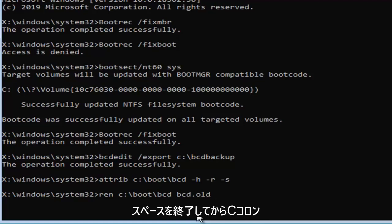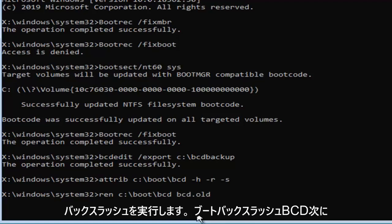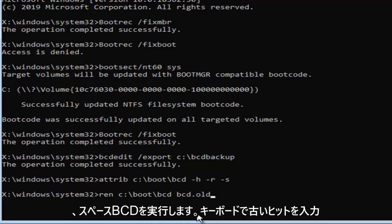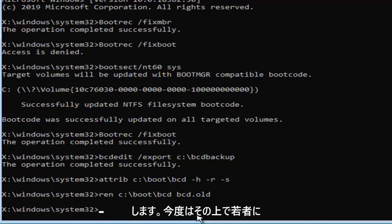So ren space, then C colon backslash boot backslash BCD, then a space, BCD dot old. Hit enter on your keyboard.